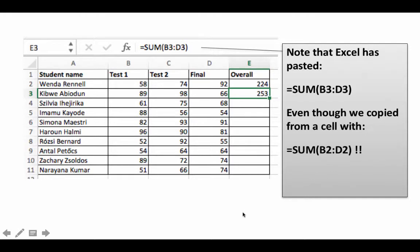Even though we copied from a cell with SUM(B2:D2), Excel very intelligently pasted SUM(B3:D3). There are only a few very important concepts in Excel and this is one of them. I stress that this is one of the most important ideas in Excel—the notion of relative addressing.